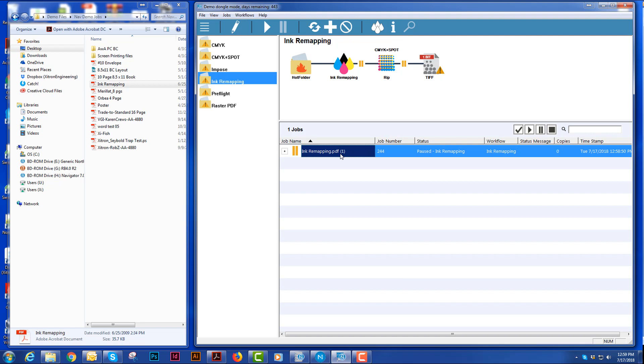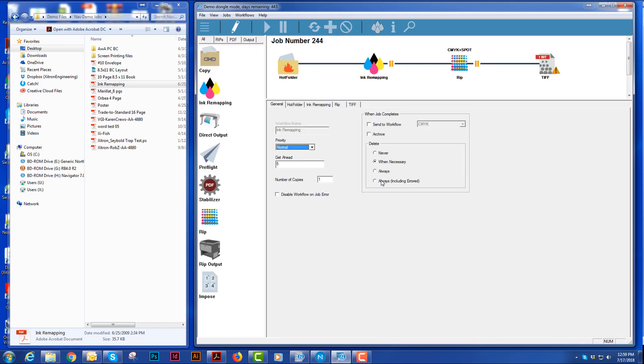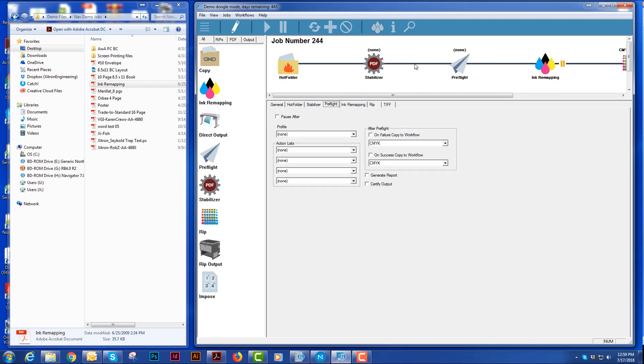Once I work on a job, I can right click on the job and I can edit the job spot colors from there or I can actually edit the entire workflow. So I can make a job or a workflow that is just for this job, adding a stabilizer or adding a preflight and then I would answer these questions.